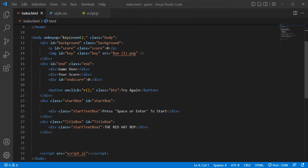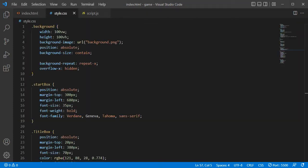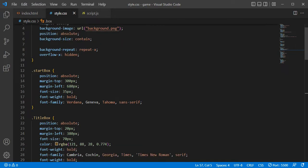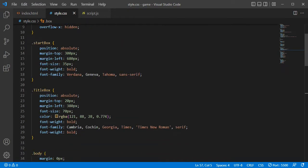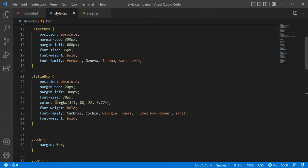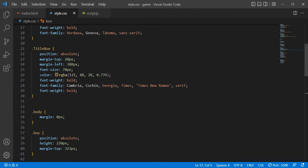This is the link to the index.html. This is the style.css file. This is the background and this is the style.css.